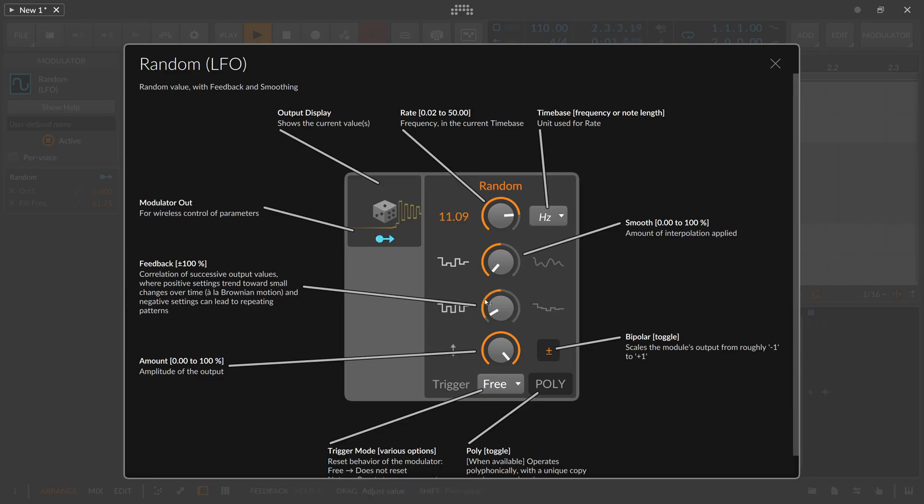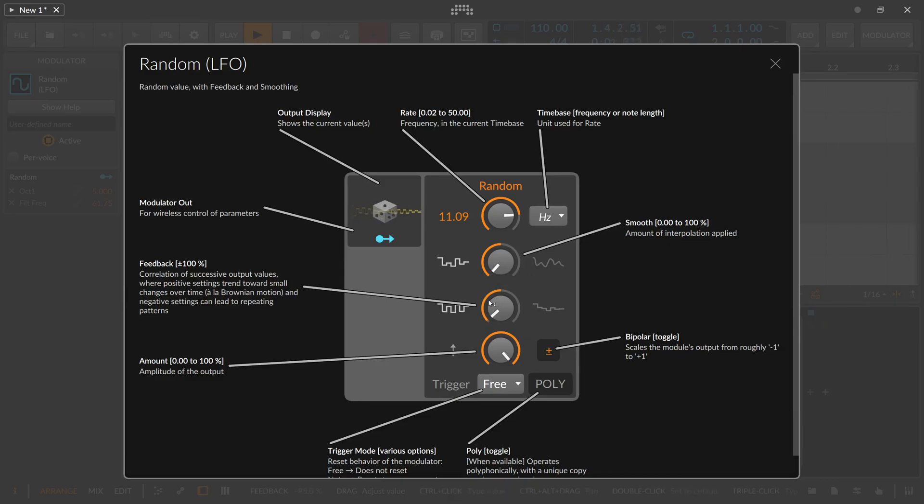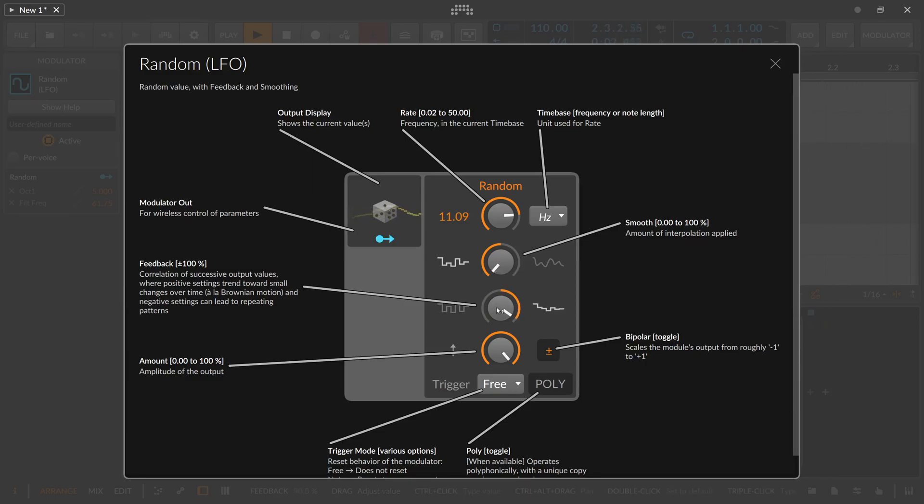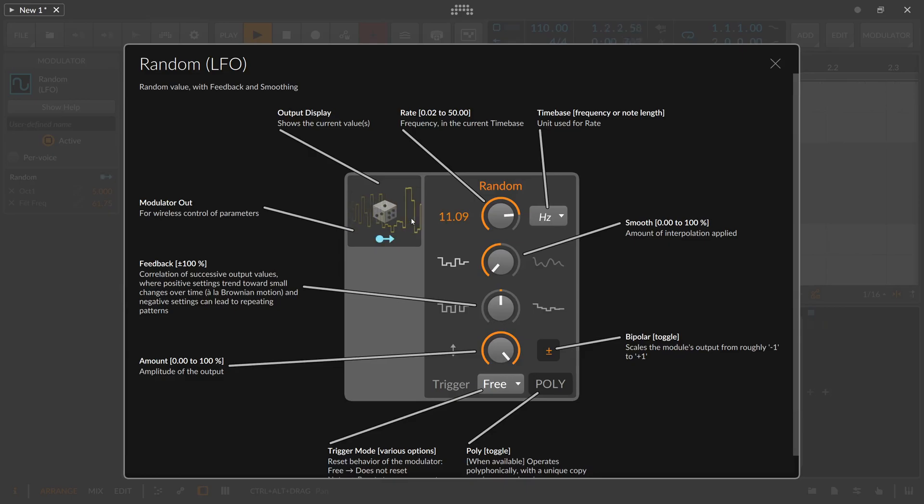Over time and negative settings can lead to repeating patterns. So if you want to use maybe this for melody generator then you probably want to experiment here with the left side more, or maybe also with the right side, extreme right side where you have small little changes. So it's up to you. So with the feedback setting you can influence basically how the randomizing algorithm behaves.